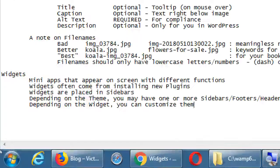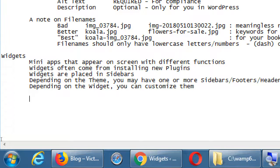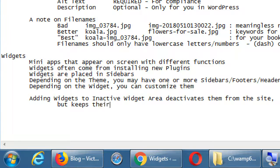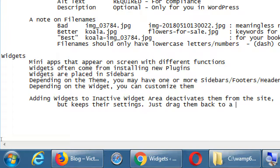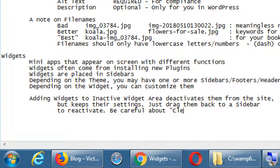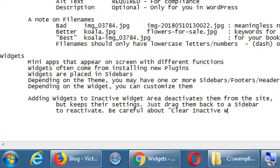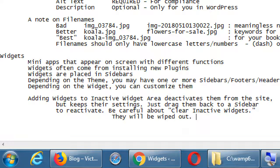Let's make some notes here. Adding widgets to the Inactive Widget area deactivates them from the site but keeps their settings. Just drag them back to a sidebar to reactivate. Be careful about 'Clear Inactive Widgets' — they will be wiped out with no undo.